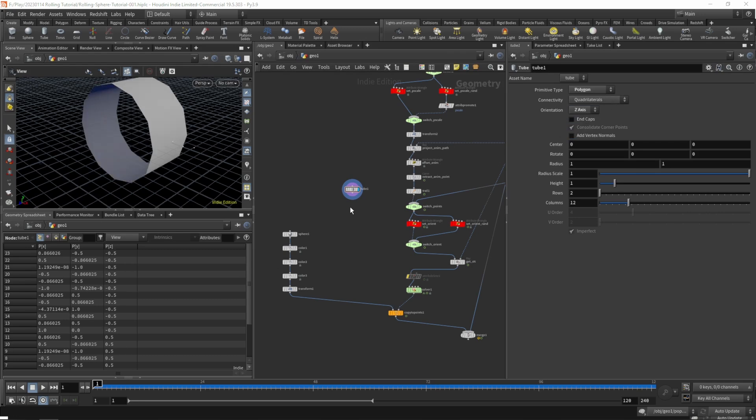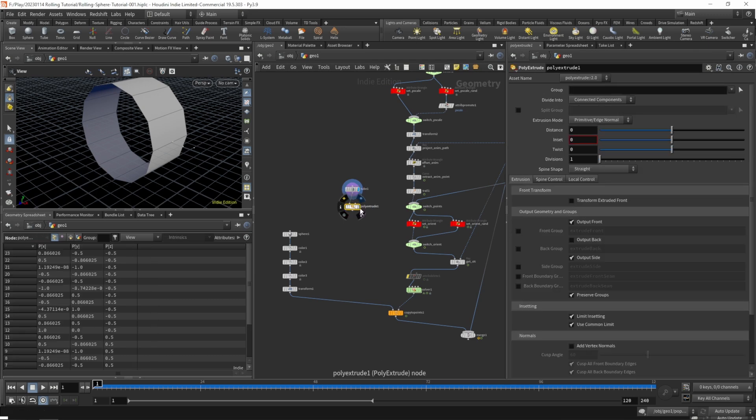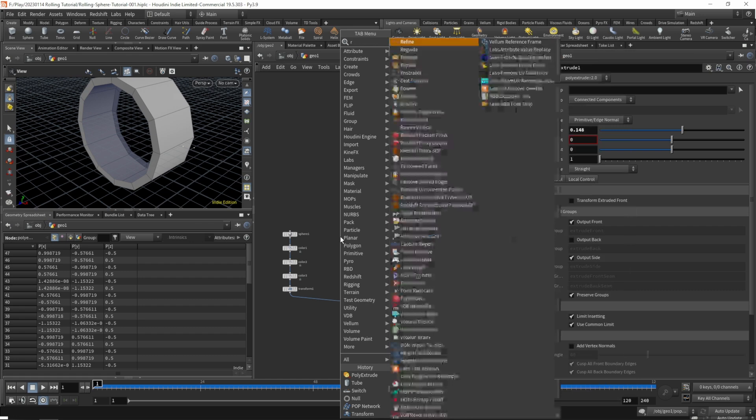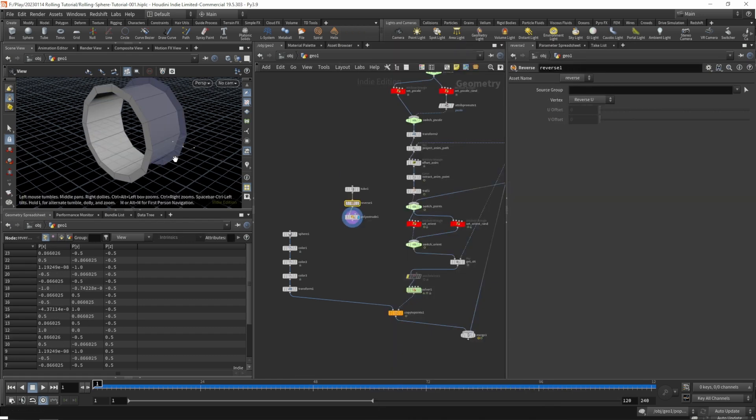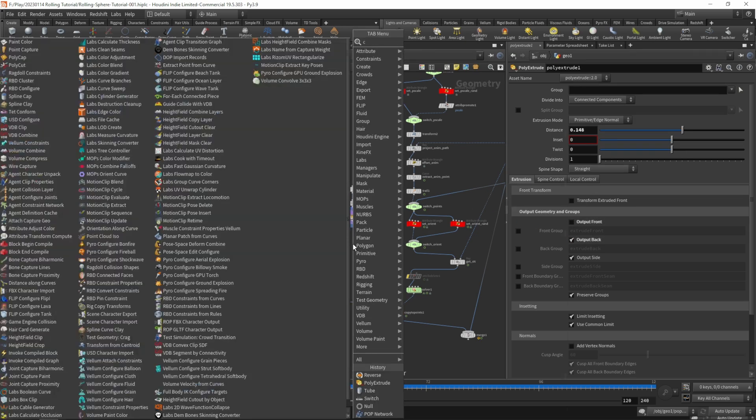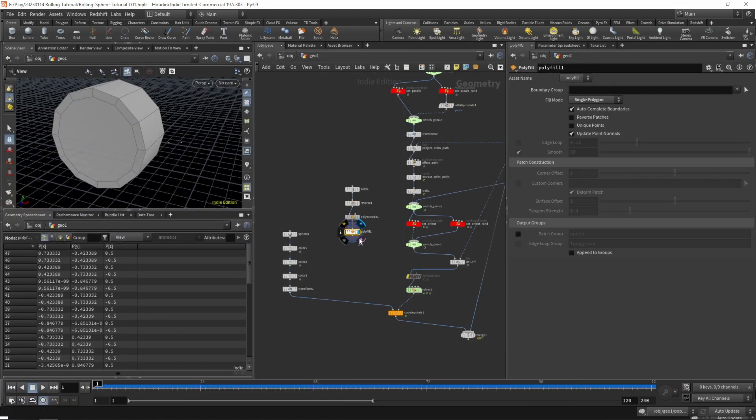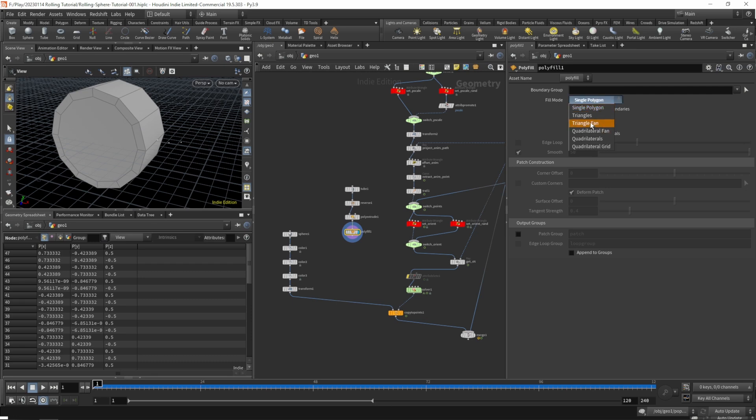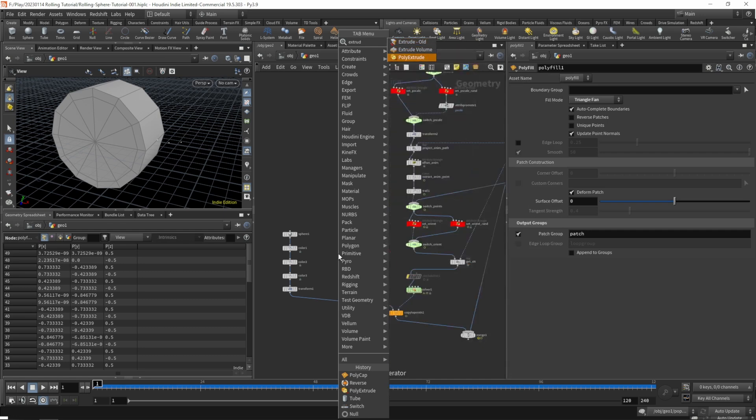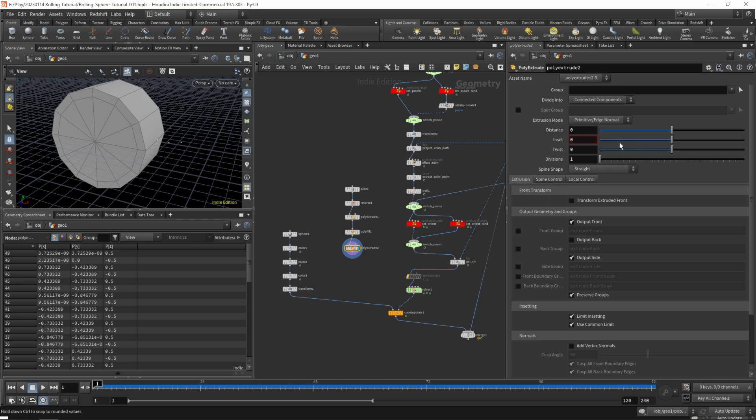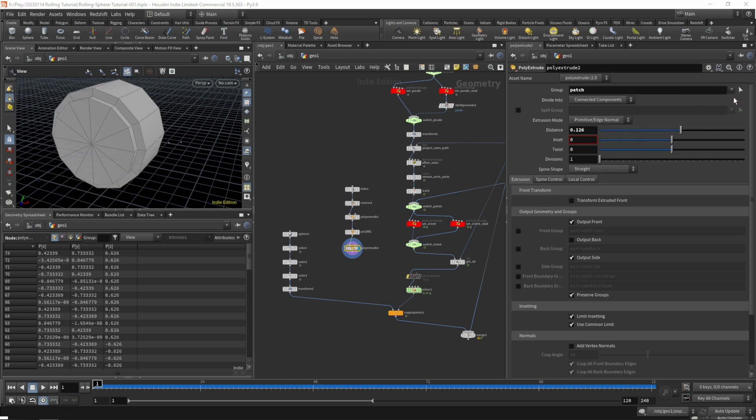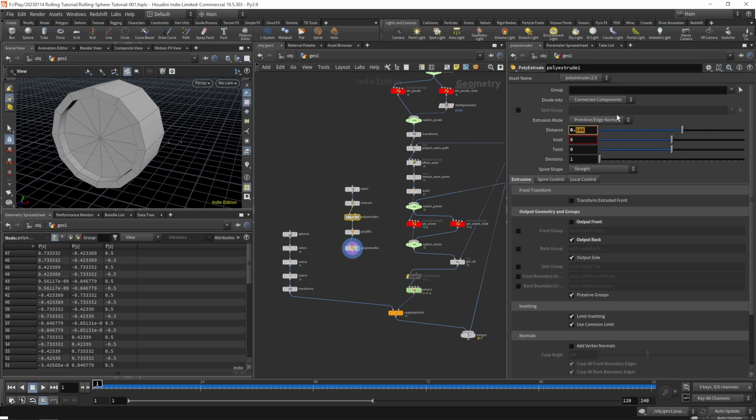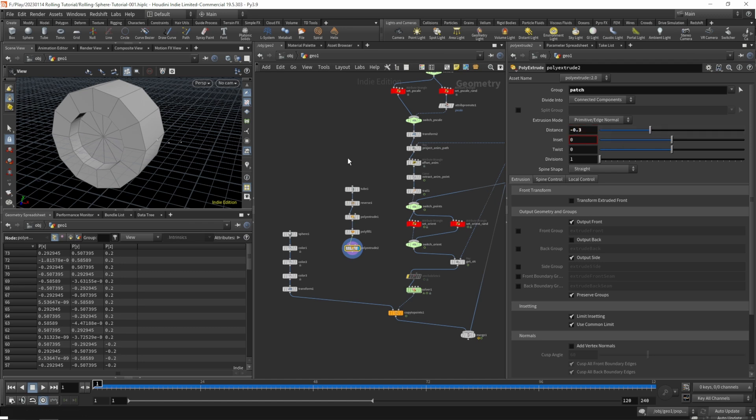Let's set the orientation to the z-axis, add an extrude, and reverse that. Let's grab a reverse and disable the front but enable the back, and add a polycap set to triangle fan with the patch group enabled. Let's do another extrude after that and extrude the patch group in the negative direction. On our auto extrude let's do maybe 0.4 and down here negative 0.3.